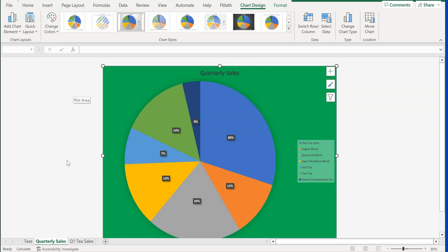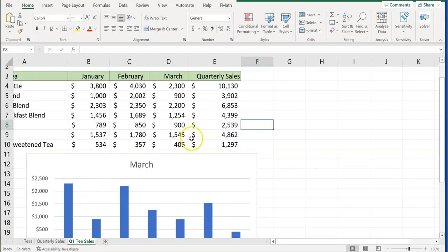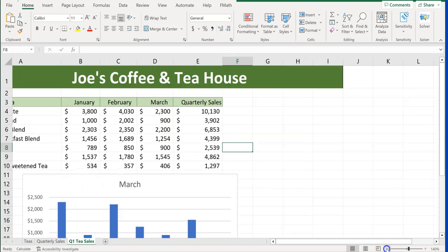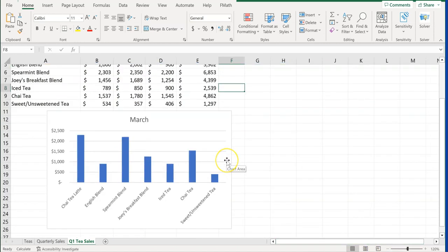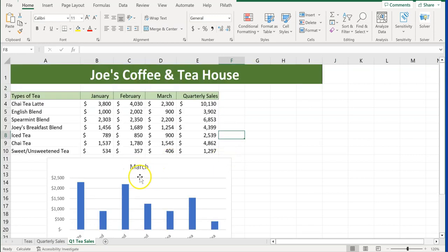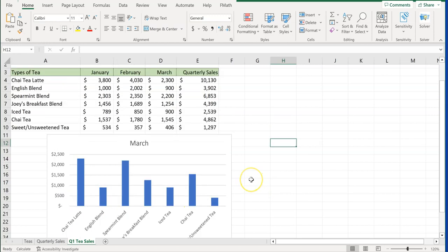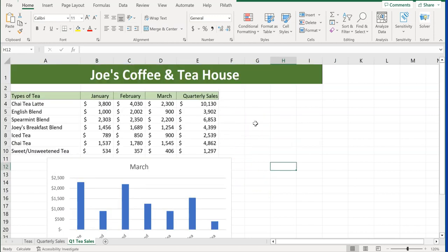We're moving on to step number three: modifying charts by adding a data series. We're not talking about data labels — we're talking about adding more data to the chart. Right now this chart is just for the month of March. The question may say something like add a data series to the chart — for example, we want to add January and February.